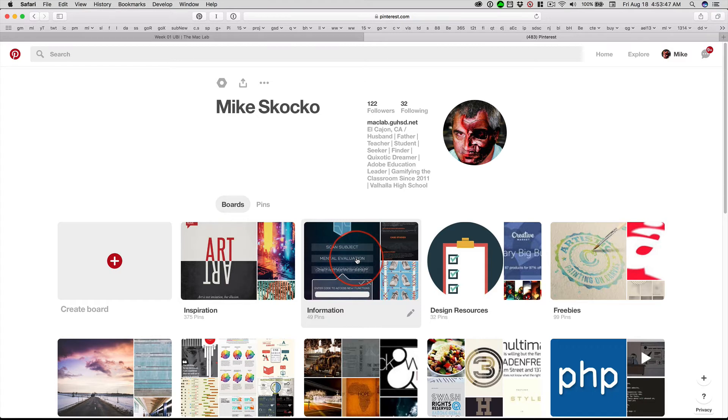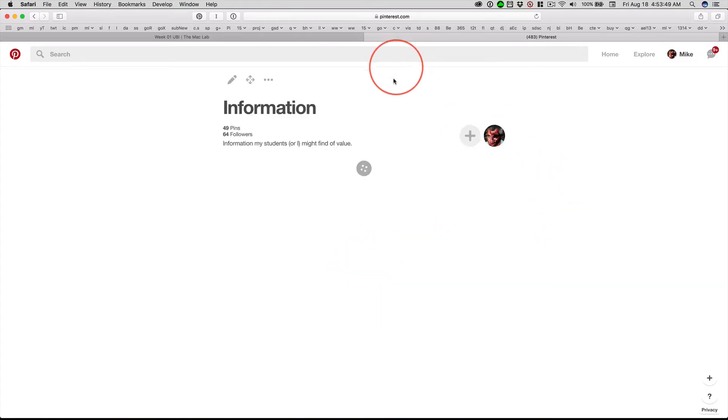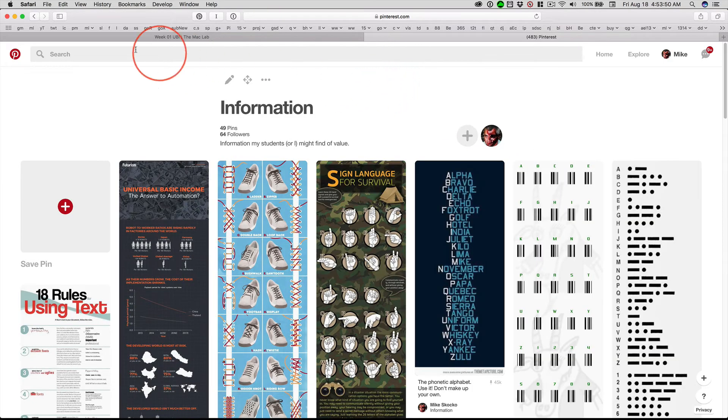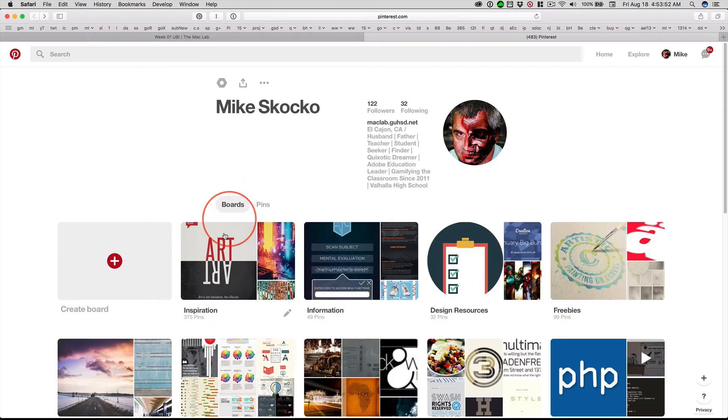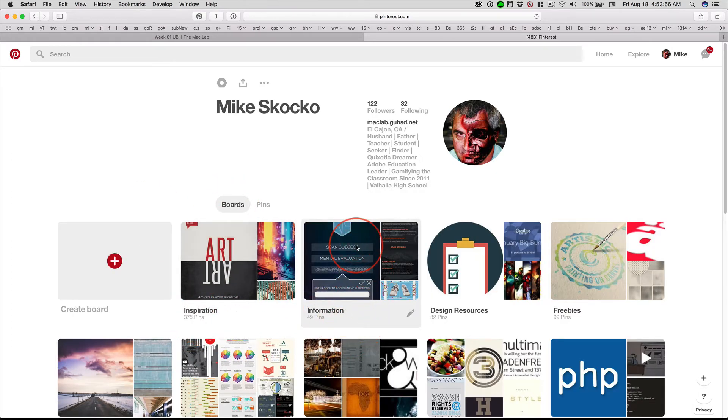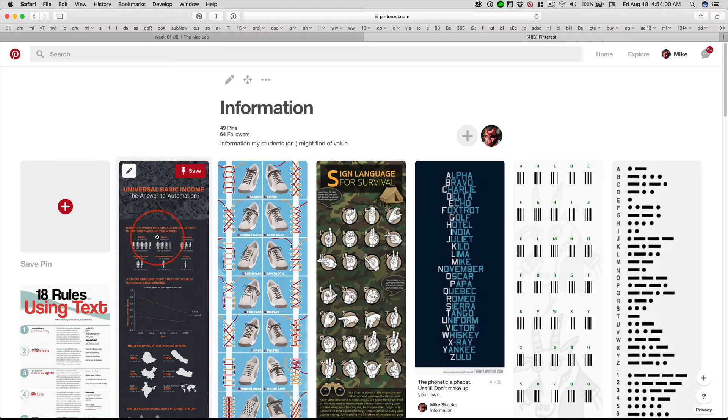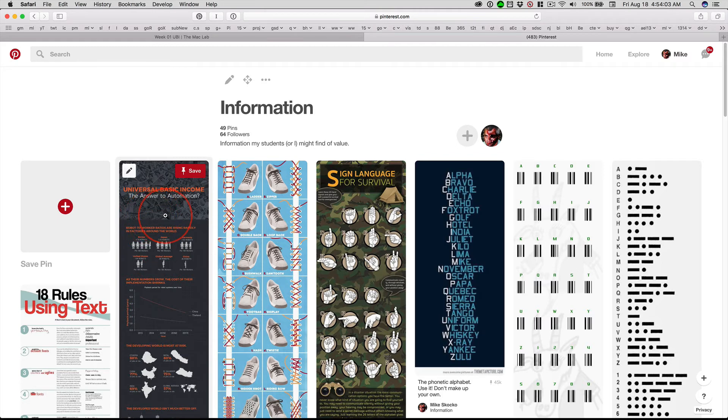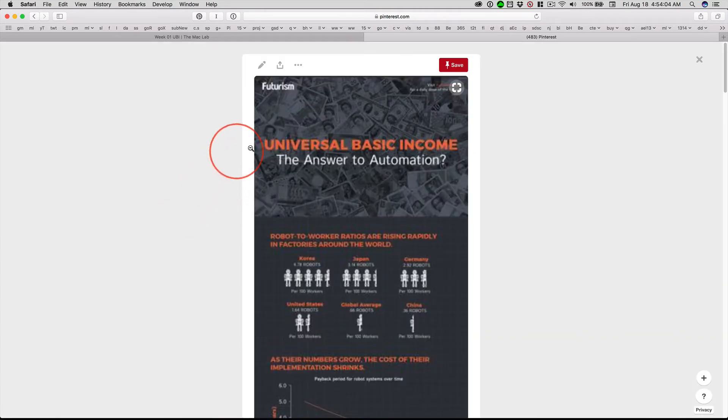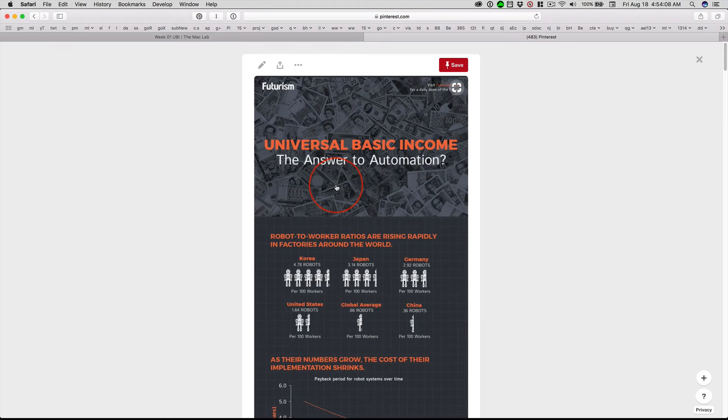Save your password, head to information. And if you didn't see where I clicked, that's inspiration and then information. Head to information. And right now, this is the first pin. And that happens because that's the most recent pin I put up.